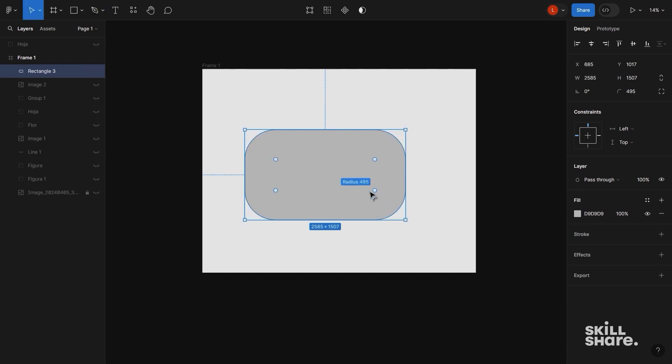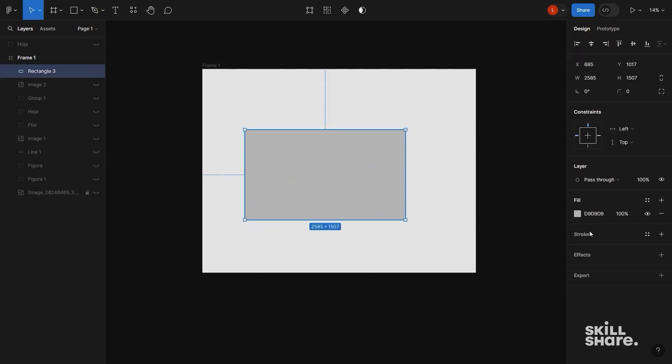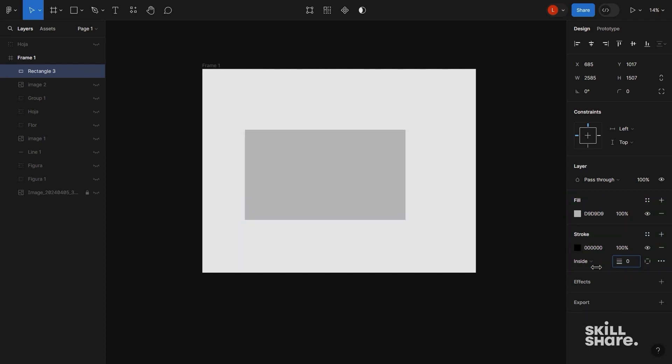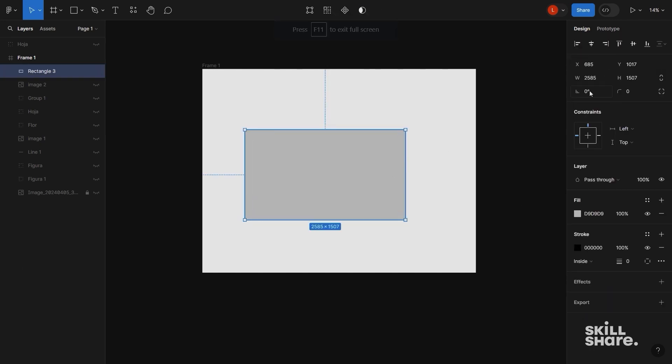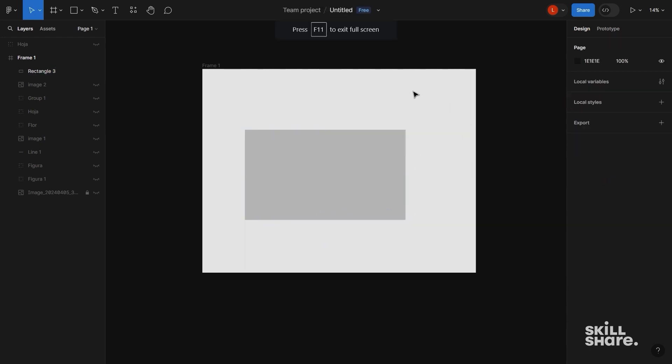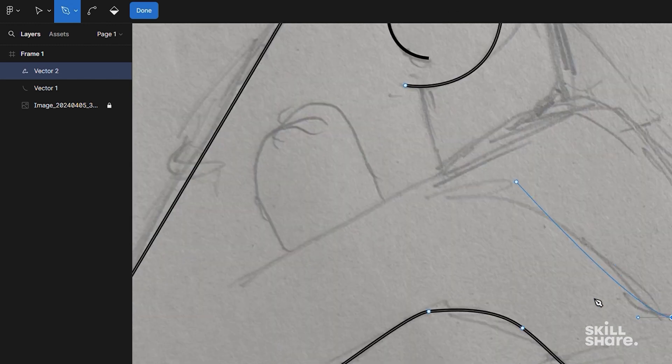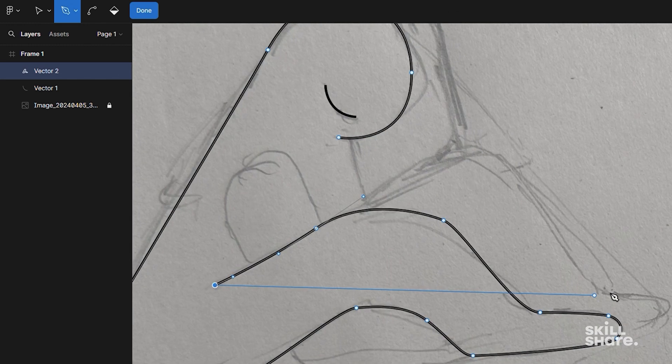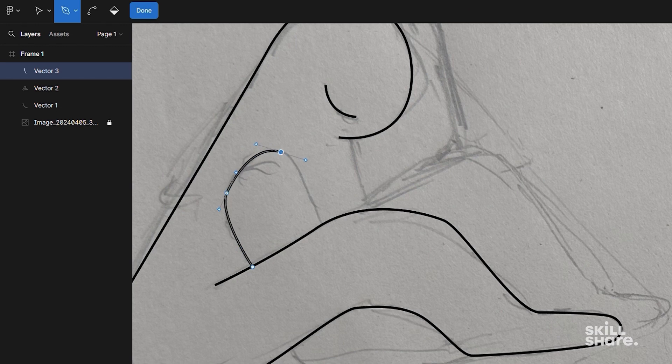You can refine the shape if necessary. If the object you're vectorizing has more complex features, such as rounded corners or additional details, you can use the Shape editing tools to add or adjust nodes and manipulate the shape as needed. You can create more complex shapes. If you want to create more complex shapes, you can use the Pen and Pencil tools in the top menu bar.